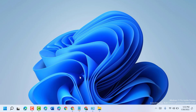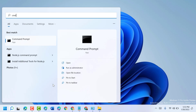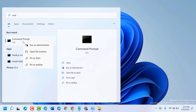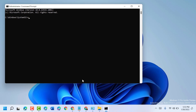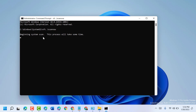If after restart you are still facing errors, click on Start and type CMD. Right-click on Command Prompt and run as administrator. Type the command: sfc /scannow and press Enter. It will take a couple of minutes, so wait until the scanning is complete, then restart your PC or laptop.